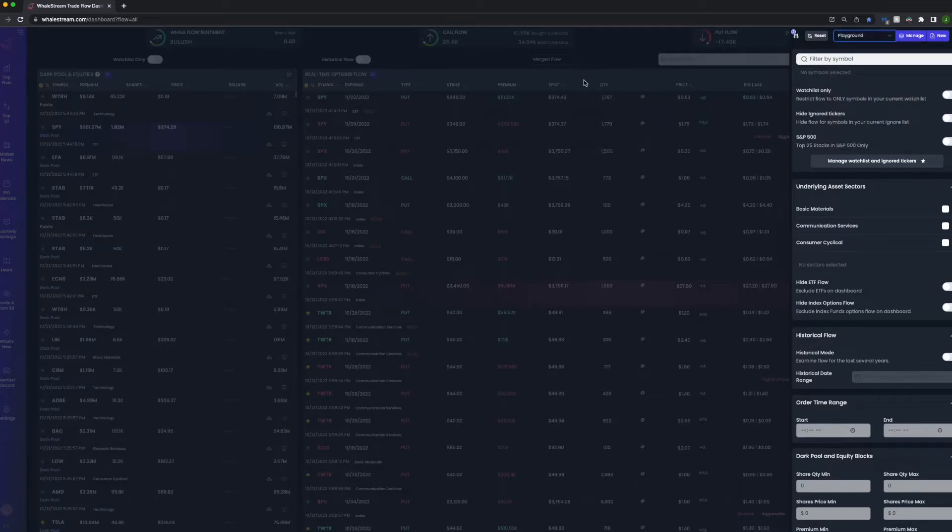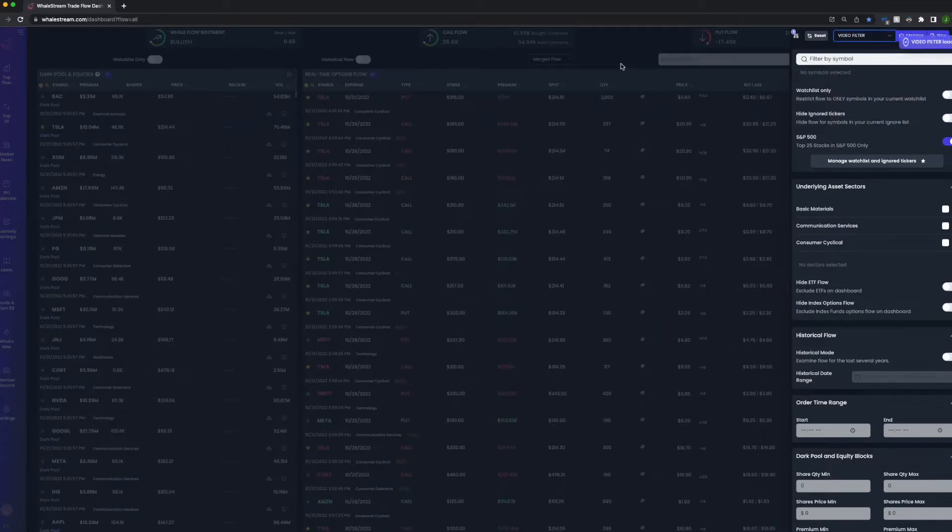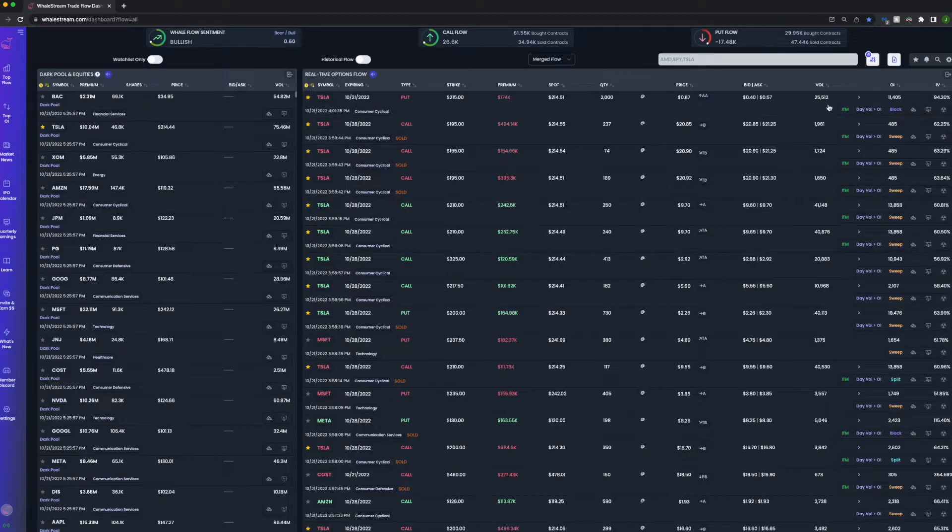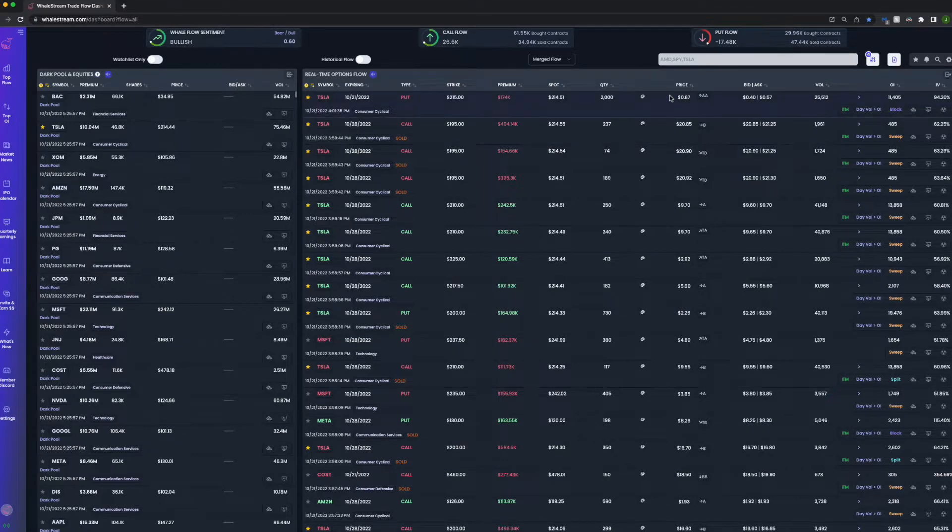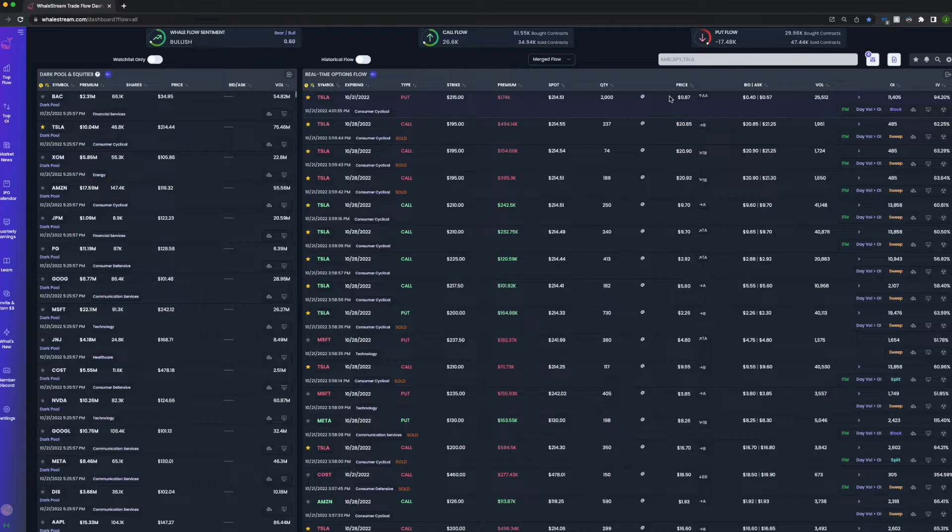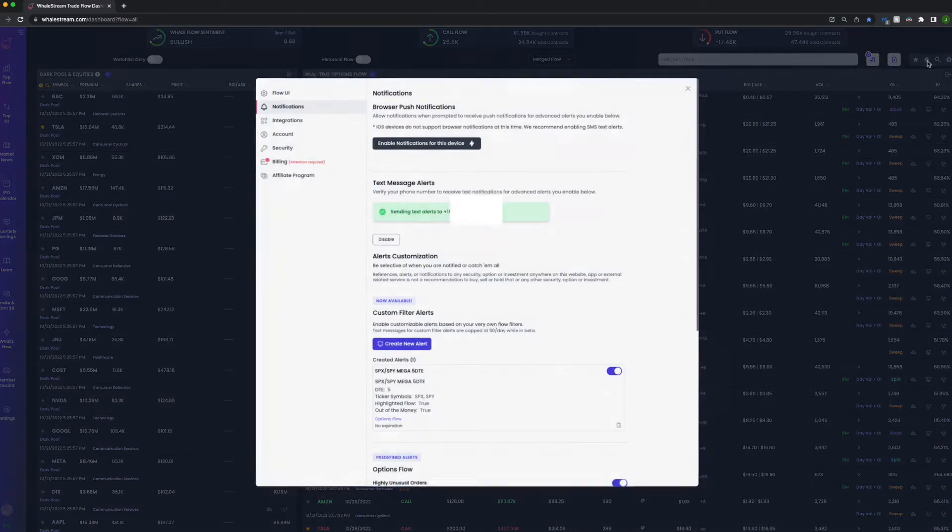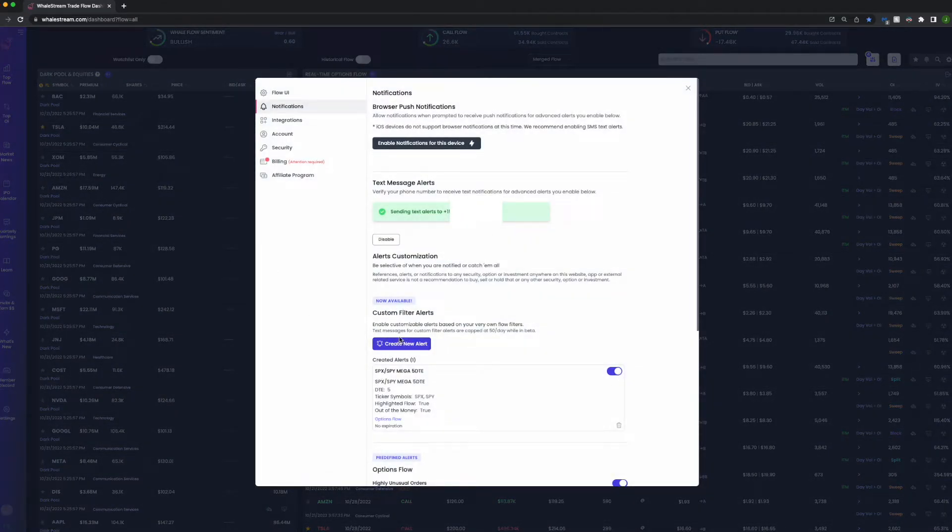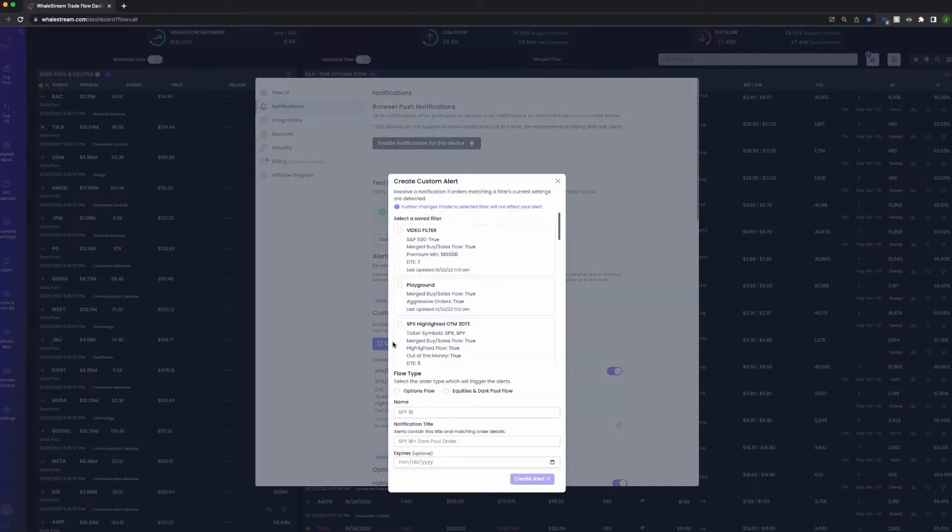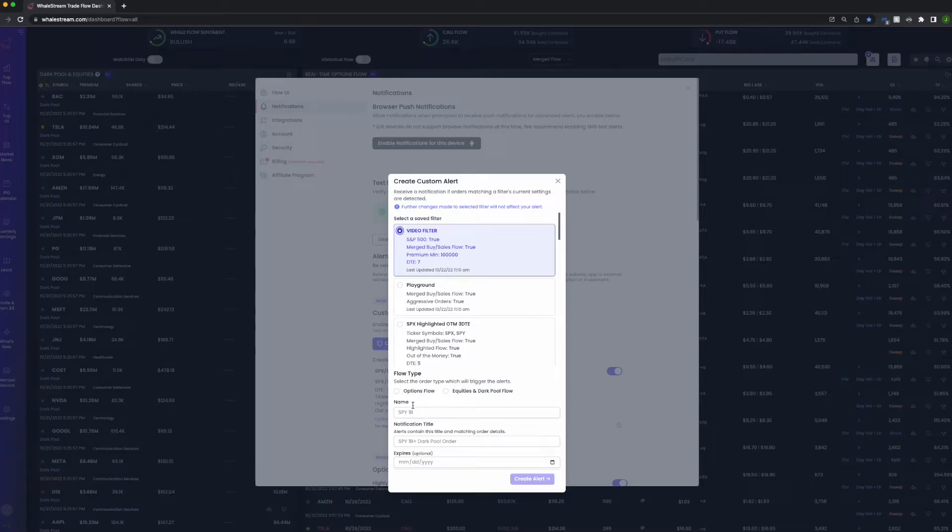So now from there, if you wanted to create a push notification or a text alert, or soon we'll have a mobile app as well that you'll be able to have push notifications as well, you'll click this bell and you'll see Create New Alert. So we'll create a new alert and we're going to turn on the one that we just created, Video Filter.